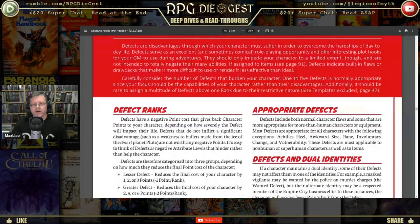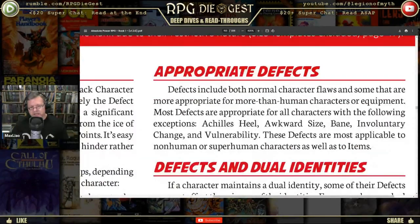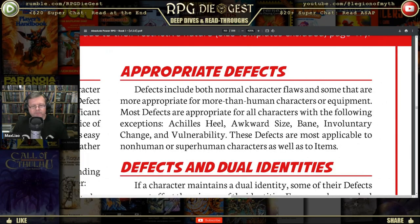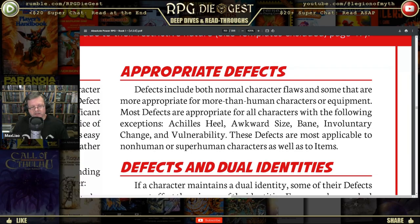Appropriate defects include both normal character flaws and some more appropriate for non-human characters or equipment. Most defects are appropriate for all characters with some exceptions — achilles heel, awkward size, bane, involuntary change (like a werewolf), and vulnerability. These defects are most applicable to non-human or superhuman characters as well as to items.